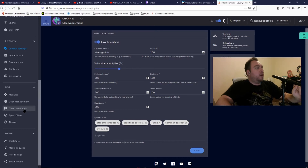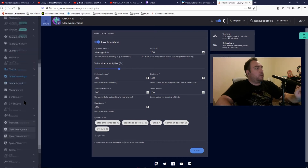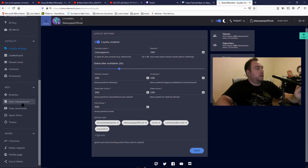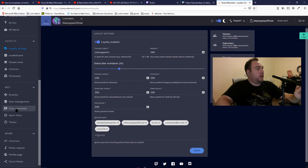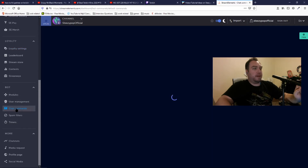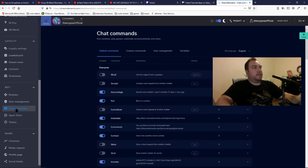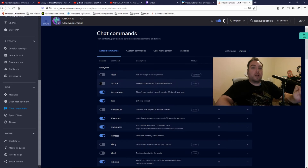Here is another thing I want to show you that'll help you with your stream. You want to scroll down and go to Bot, then go to Chat Commands.